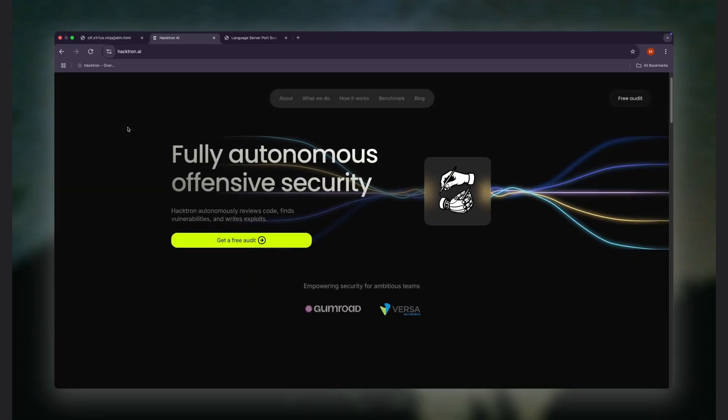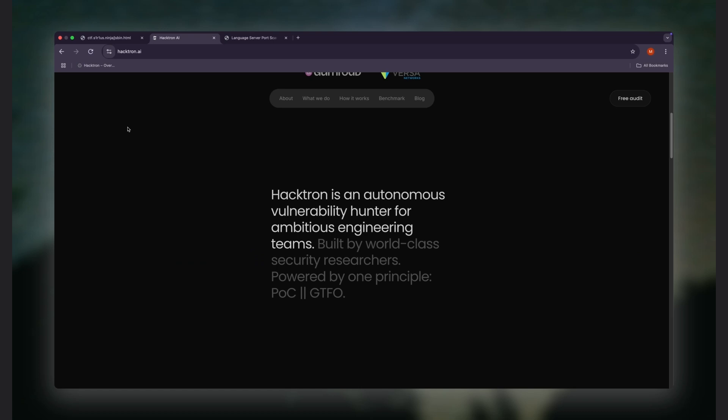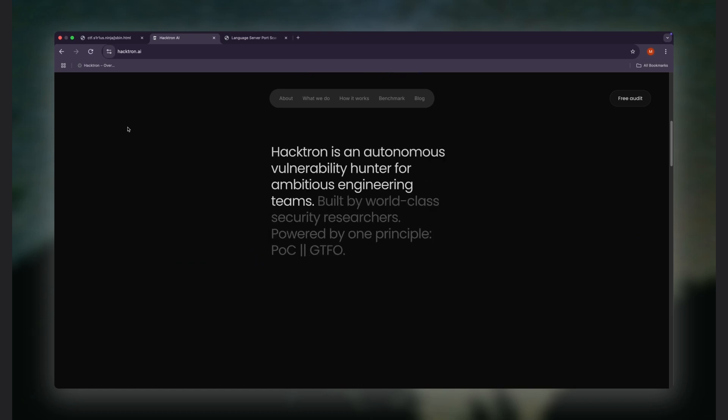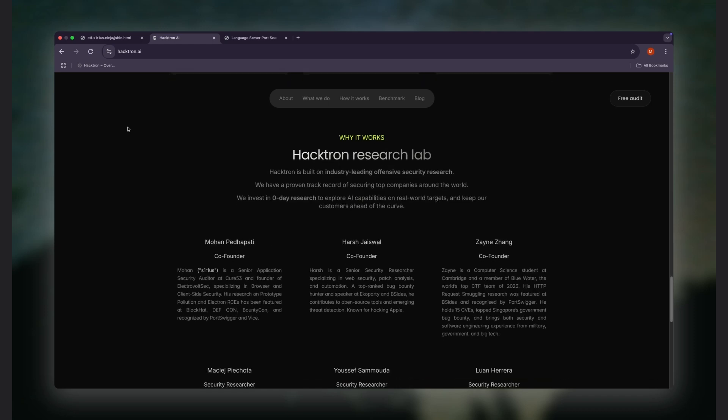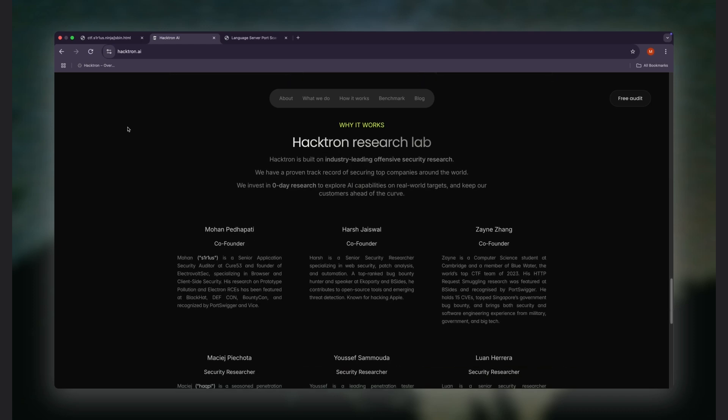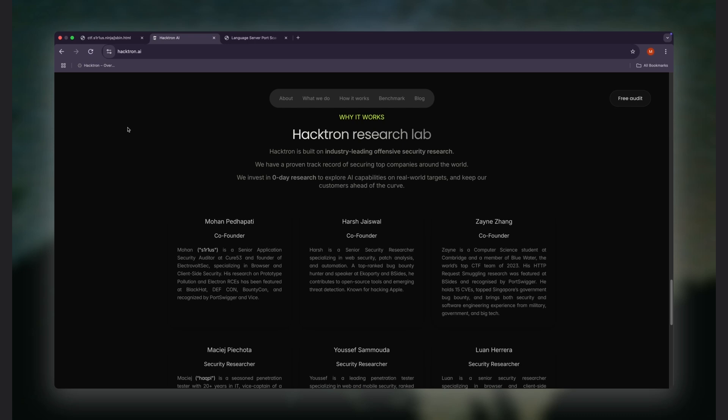Shameless plug: we build AI agents that hack across every layer of the software life cycle, and we break AI systems too. So check us out at hacktron.ai. And that's it for now. See you next time. Peace.